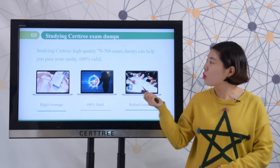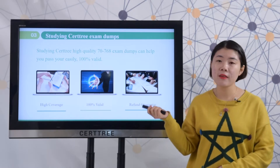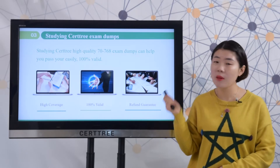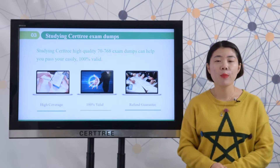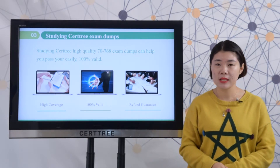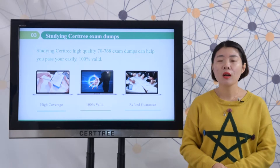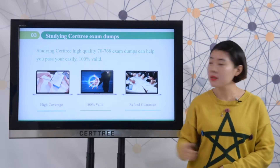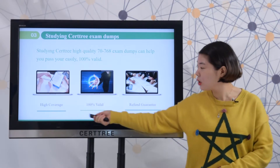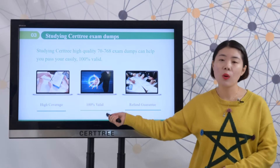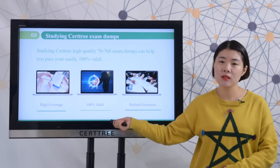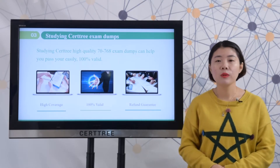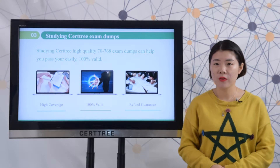Studying Searchtree's high-quality 70-768 exam dumps can help you pass your exam easily. Our exam dumps are high-coverage and 100% valid. If you fail your test, we will give you a full refund.